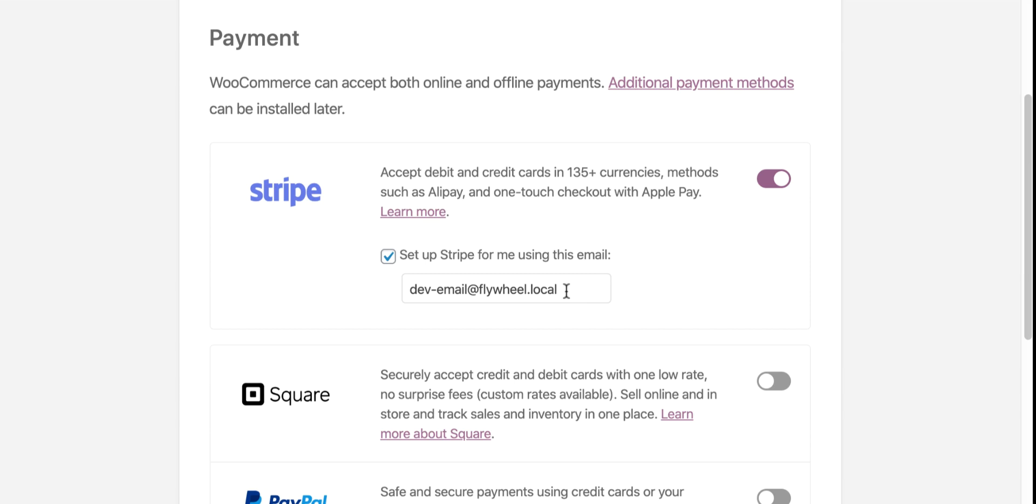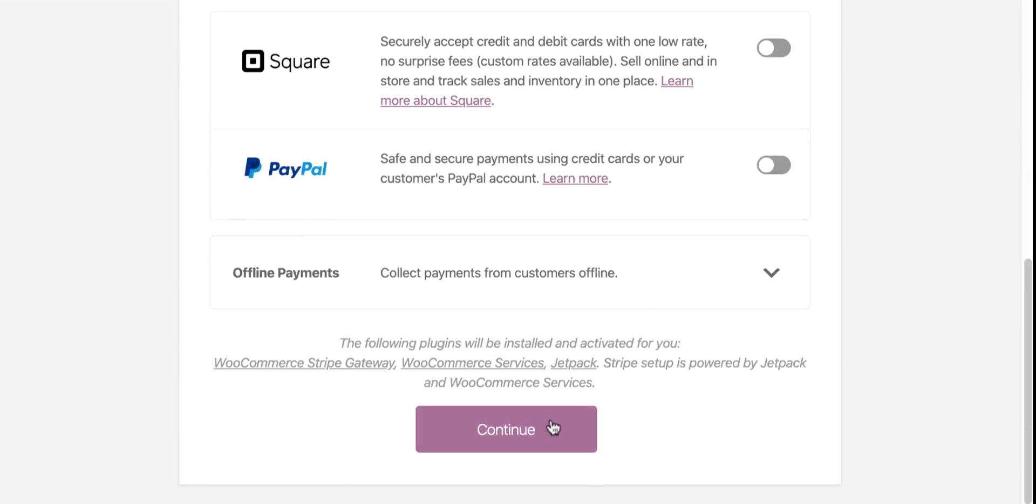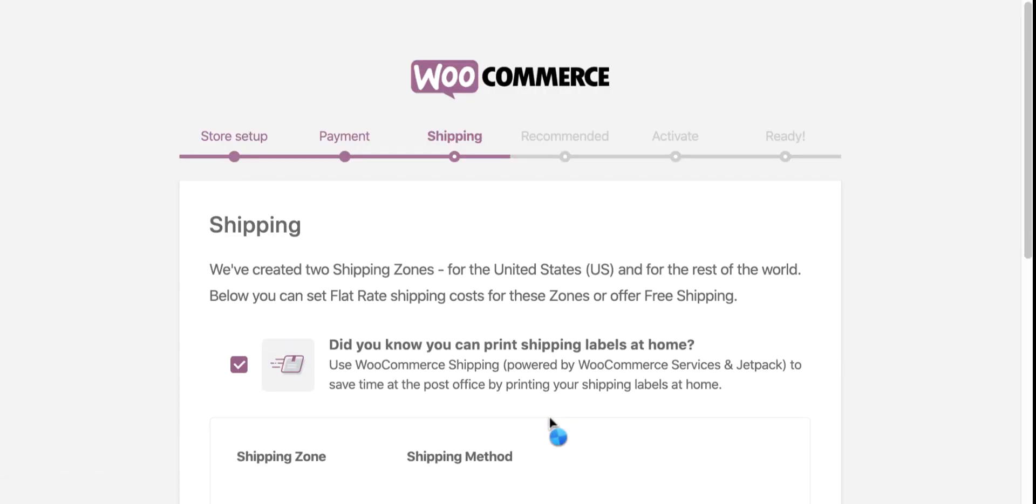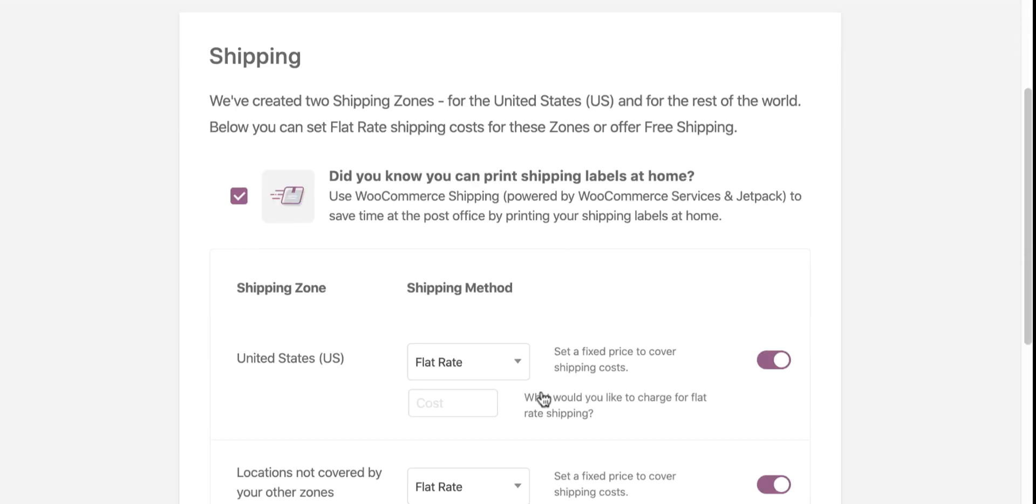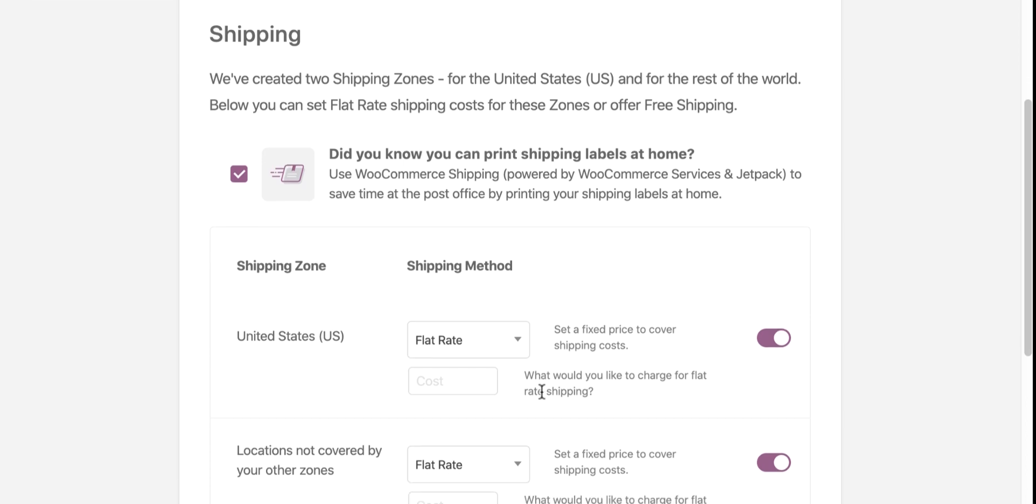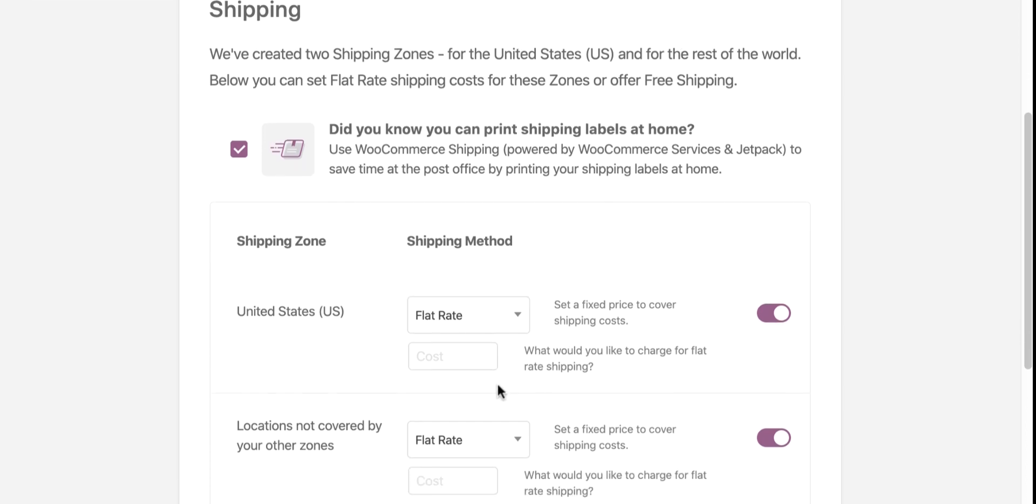Next up, set your shipping method. For the US zones, I can set one flat rate. For the not covered locations, I can set a different one. Clicking to continue, moving on.